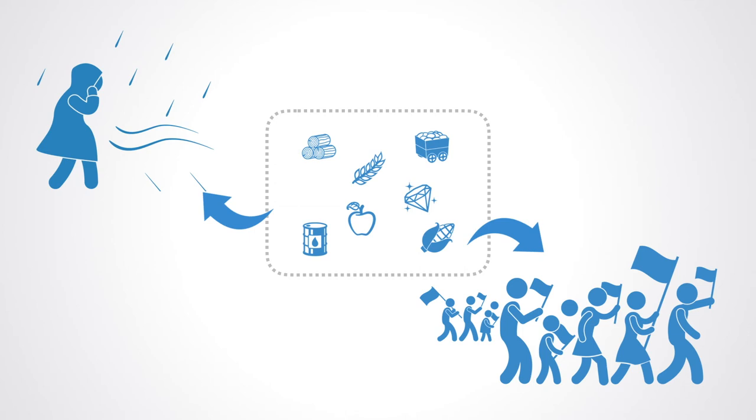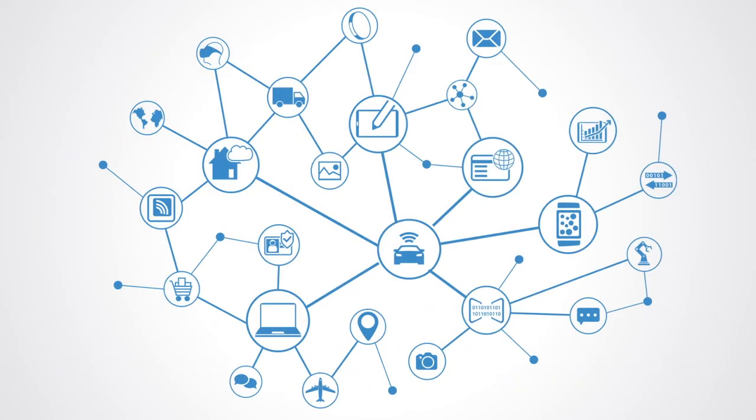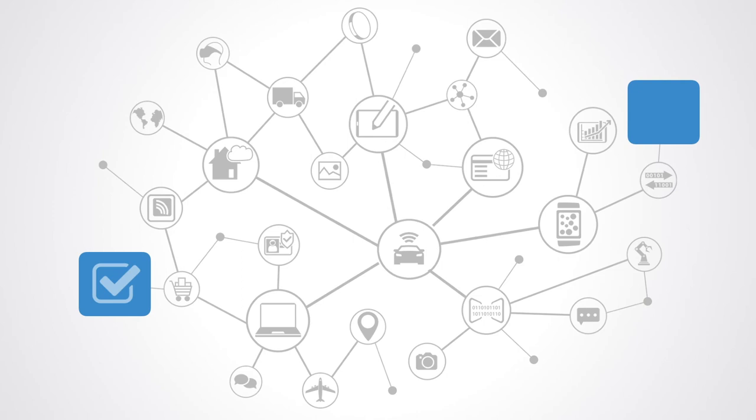As we start to connect everything up through cloud platforms more and more, we're operating within very complex systems. A narrow algorithmic optimization in one place can lead to unintended consequences in others.